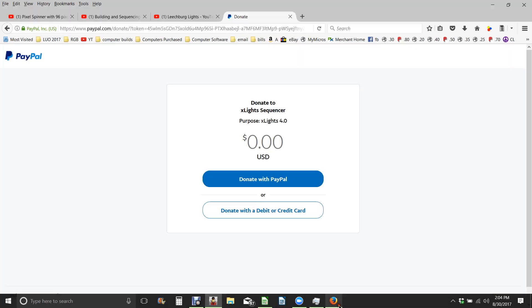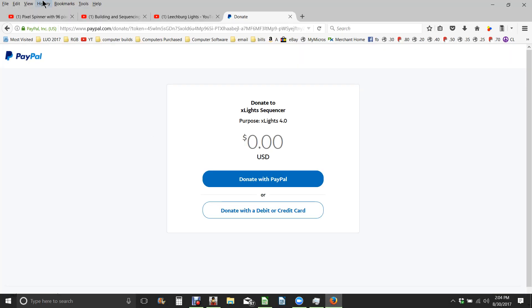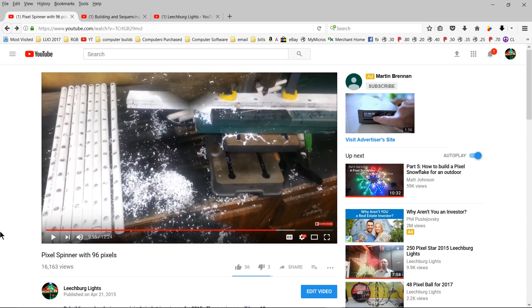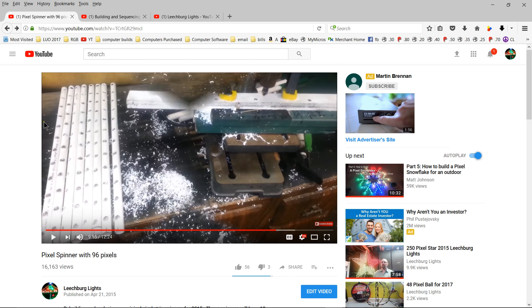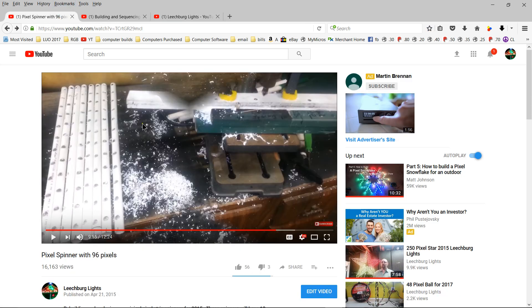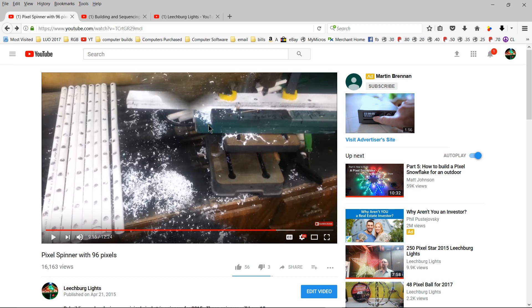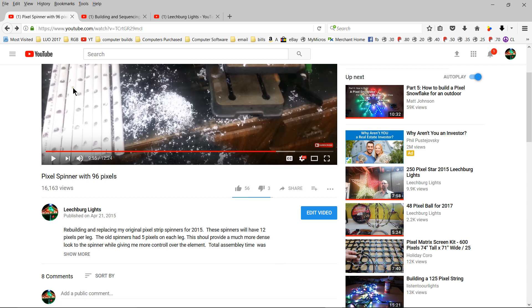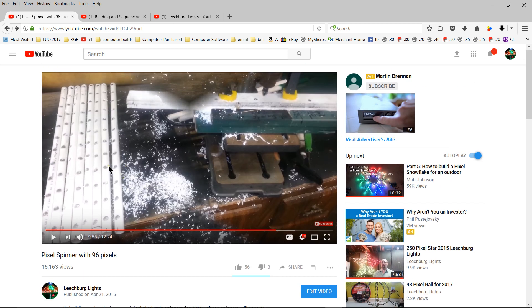Today's video is on a previous video that I had done in 2015. I created this 96 pixel spinner. You can go to my Leachburg Lights YouTube page, and if you search for Spinner or 96 pixel spinner, you'll find this video. This video shows how I made a pixel spinner using some PVC and drilling out the holes using a homemade jig, a drill press, and a half-inch countersink drill bit. This was a fun project, and I completed it again last night and created the second spinner.